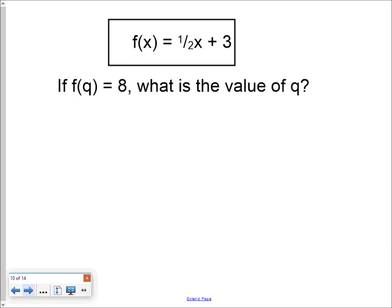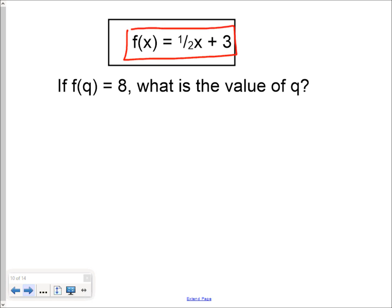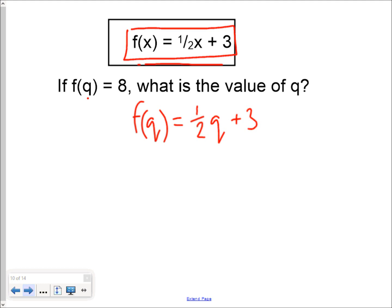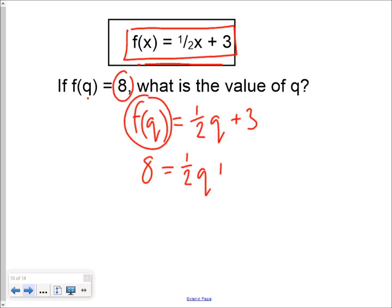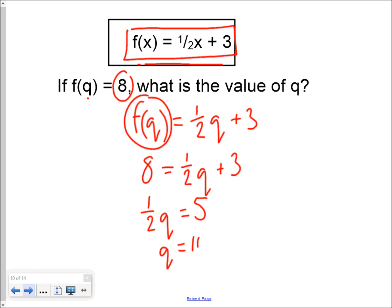Here's another example: the function f of x equals one-half of x plus 3. We're talking about f of q, so f of q equals one-half of q plus 3. We know f of q equals 8, so we write 8 equals one-half of q plus 3. Taking 3 away from both sides gives one-half of q equals 5. Doubling both sides, q must be 10.